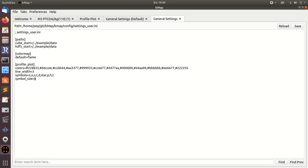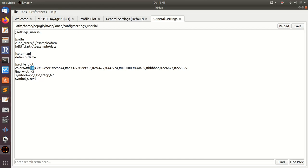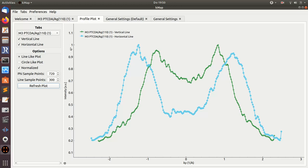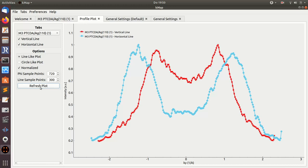I'll set a larger symbol size and the color to red, which is FF0000 in hexadecimal. I save it and reload the settings, go to the profile plot, refresh, and that's it. Without closing and opening the program, the settings can be loaded on the fly. This is one thing you can do.